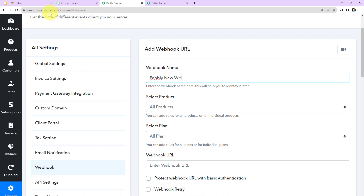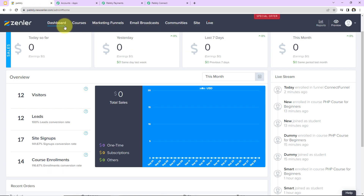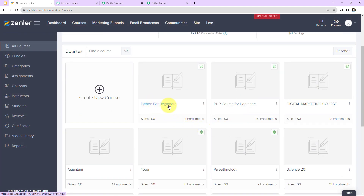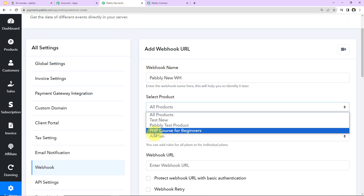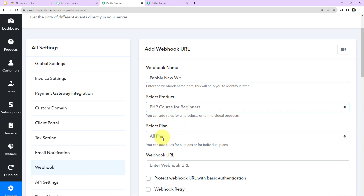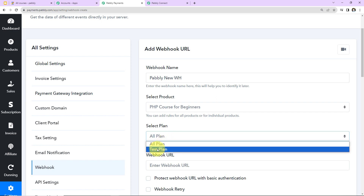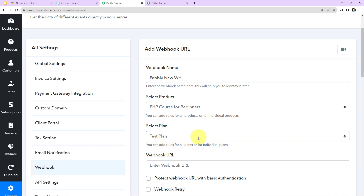Before selecting the product, let me take you to Zendler to show the available courses. We have courses like Python for Beginners, PHP Course for Beginners, etc. Every time a payment is made for the PHP Course for Beginners, I want those users enrolled in that course. So back in Pabbly Subscription Billing, I'm selecting the same product — PHP Course for Beginners. I already have a plan called 'Test Plan' created, so I've selected that.